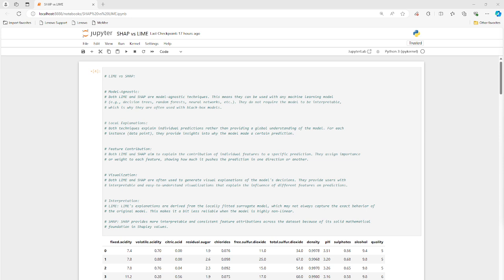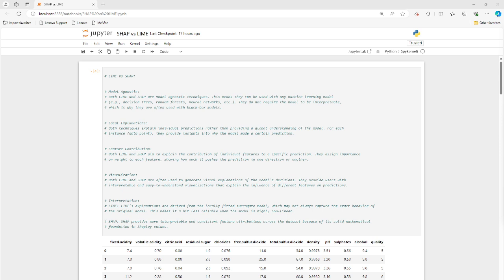You'll see how important features are in predicting the dependent variable of the model that we choose to work with. Both LIME and SHAP aim to explain and contribute individual features to specific predictions. We'll see an example of that. Both have visual interfaces, which are intuitive and easy to understand. LIME's explanations are derived from locally fitted models. And SHAP provides more interpretation for consistency and feature attributes across the data set.